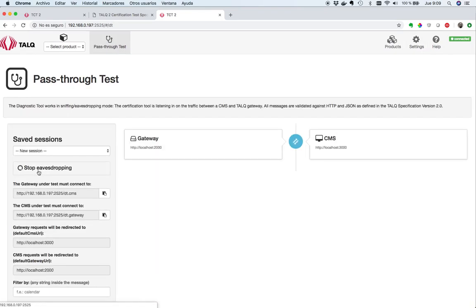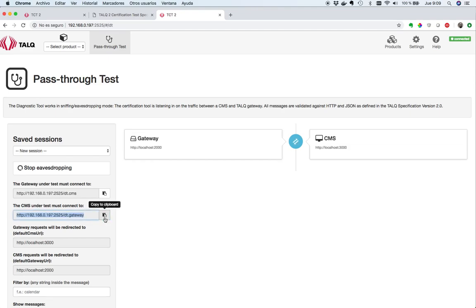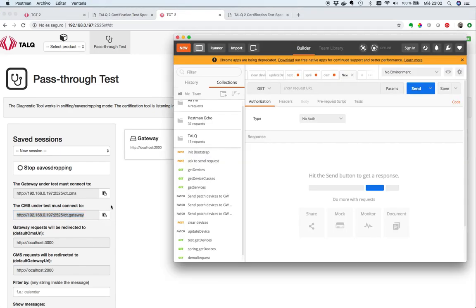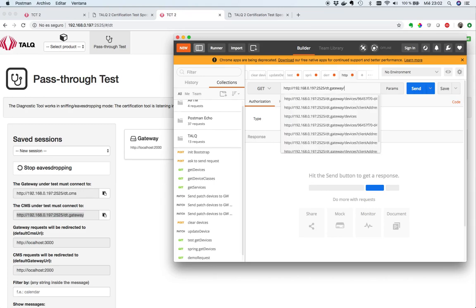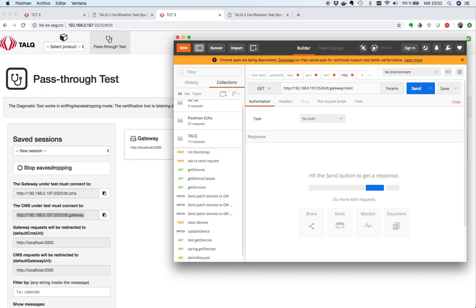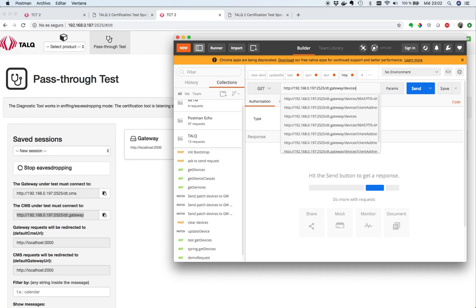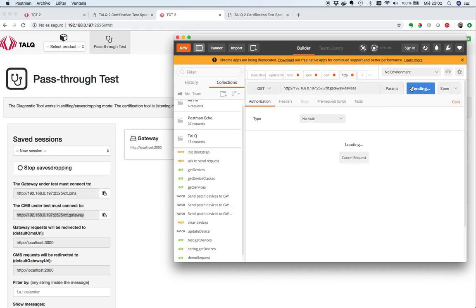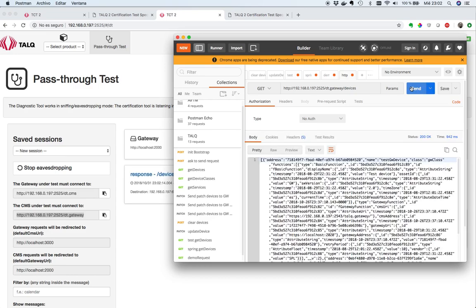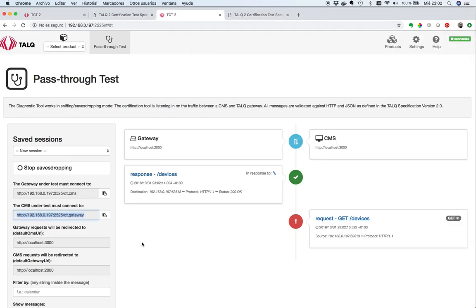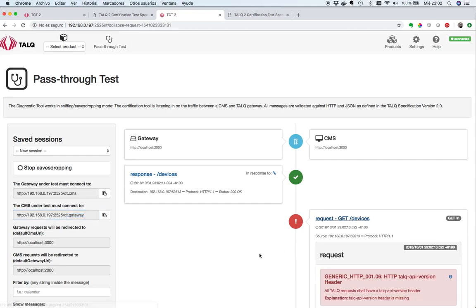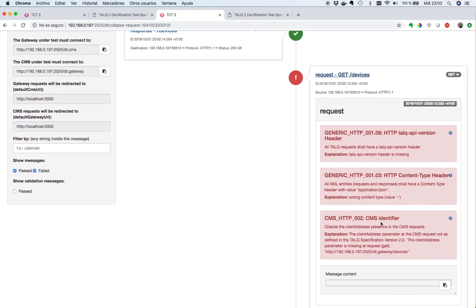Let's go to the pass-through test, start eavesdropping. We're going to test the gateway. As the Postman application will play the CMS role, let's copy this URL to the clipboard. Postman will ask this URL for our request. This could be give me all the devices. Send the request. We'll receive some data, but the tool is complaining about something in the request. We can see that there is no CMS identifier. The client address parameter is missing, and we have problems also with missing headers: TORC API version and content type.